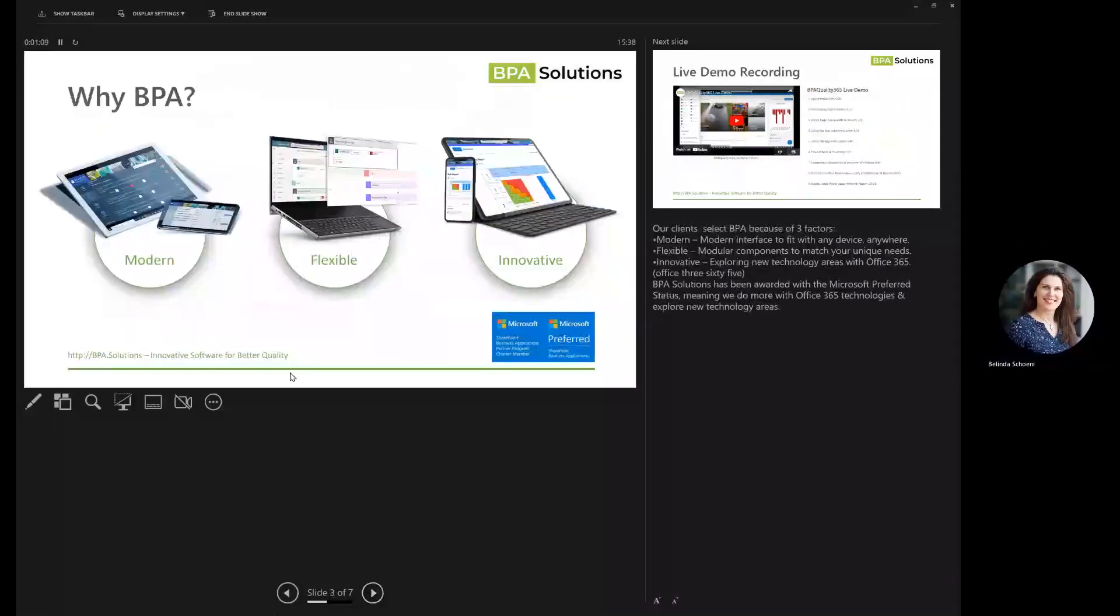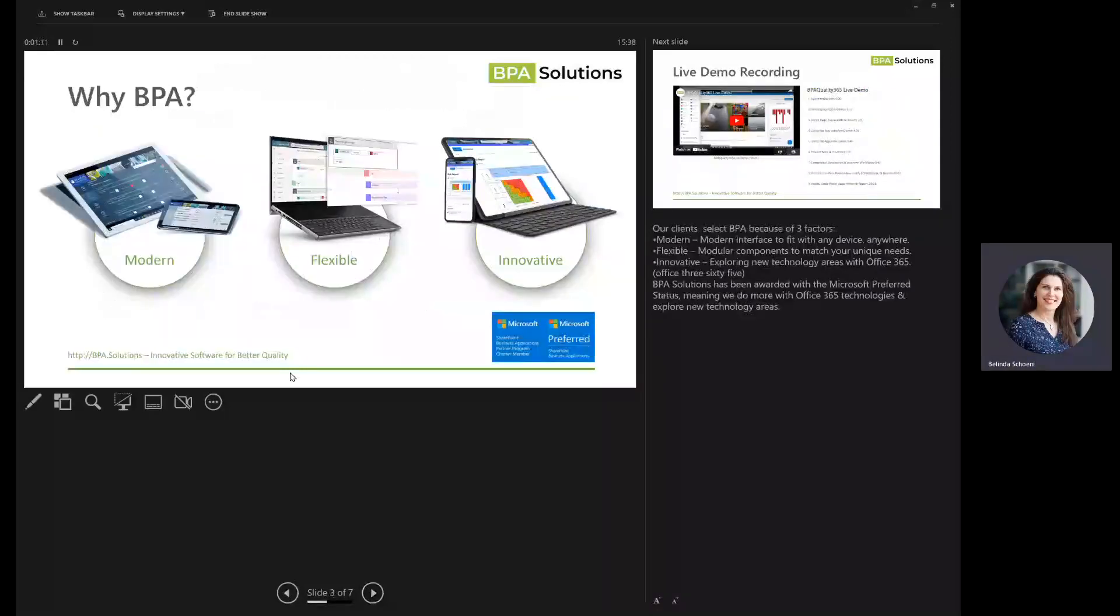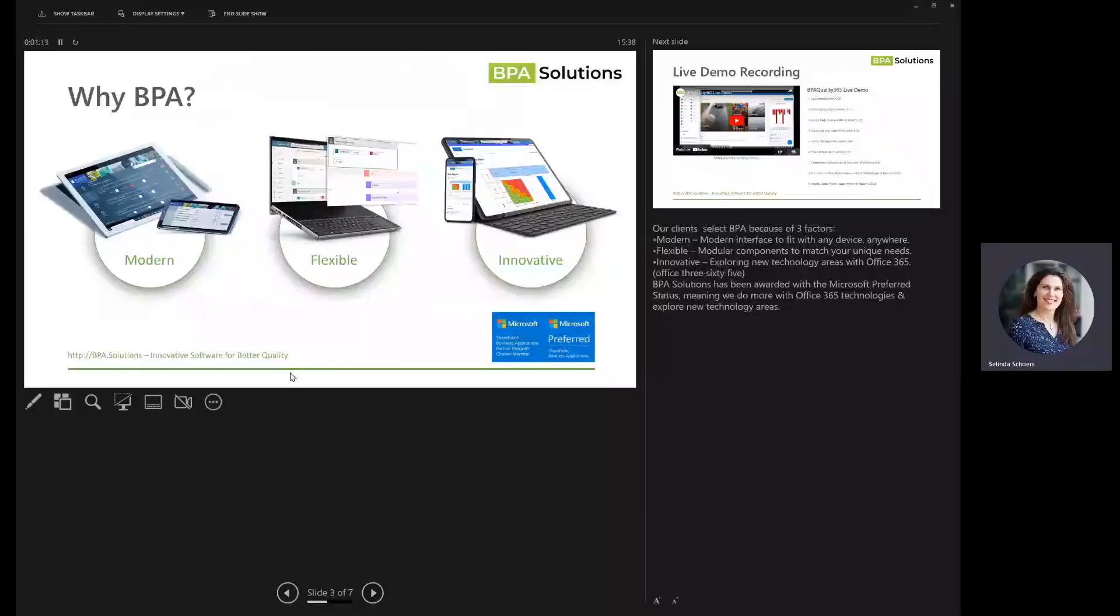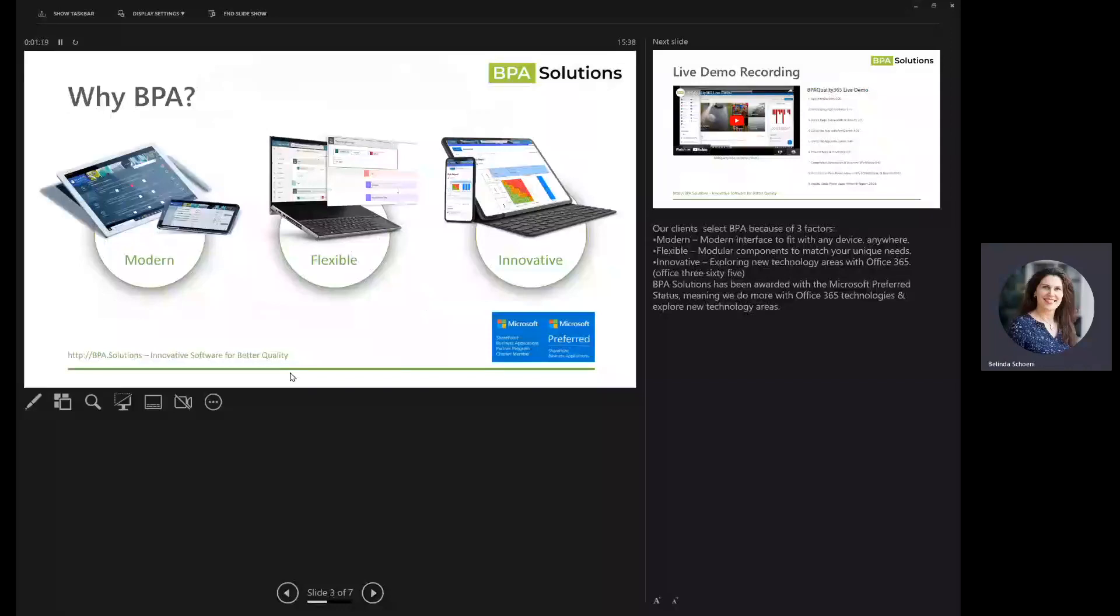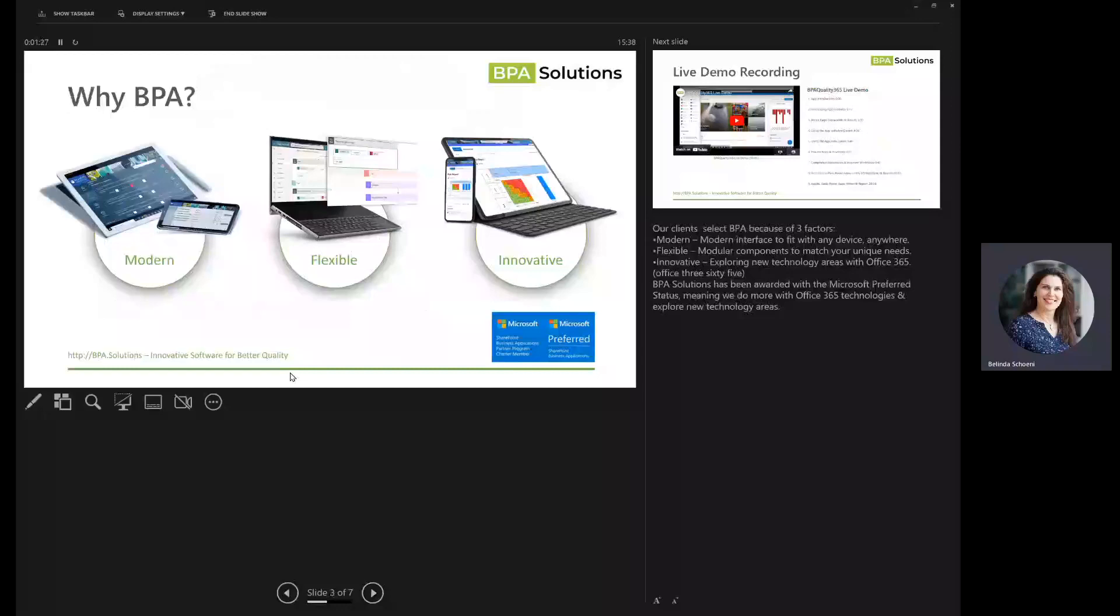BPA has a modern interface. It runs on different devices. It's highly flexible and agile, because every company is unique. We are a Microsoft-preferred partner, so we have that innovation to use all the new technologies they bring out and put it together in a quality background.